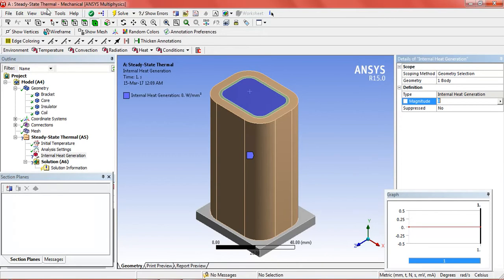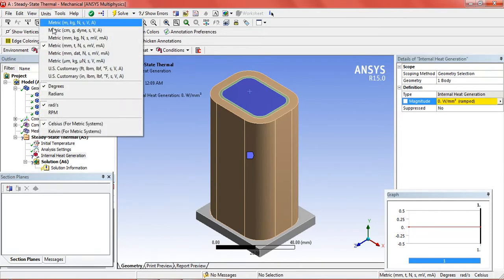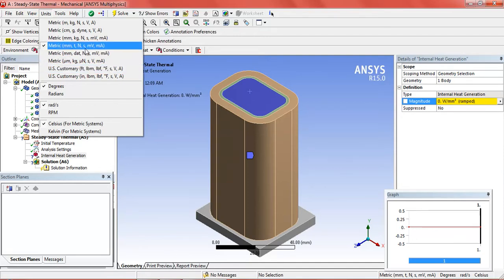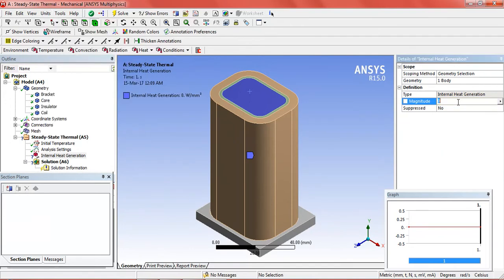First check that the units are in US customary. No, metric millimeter. It should be in millimeter. Watt per millimeter cube, OK. 0.001.